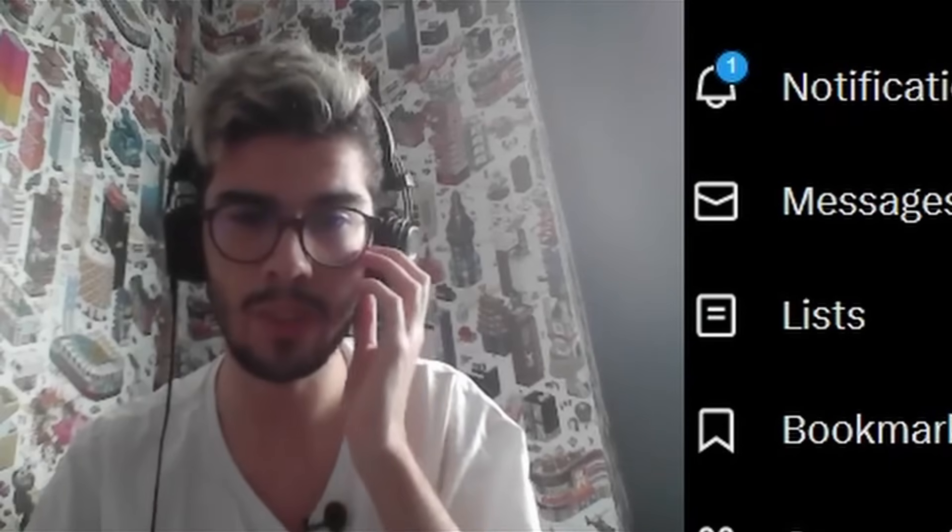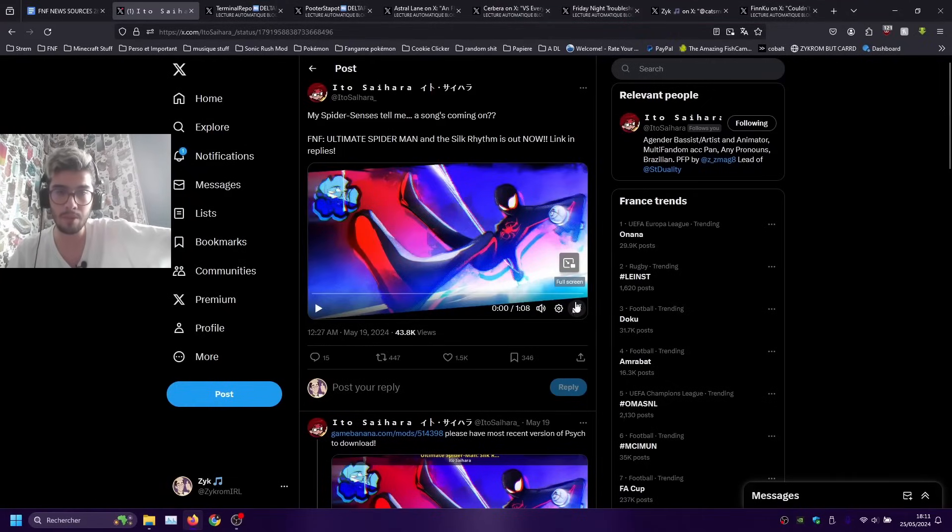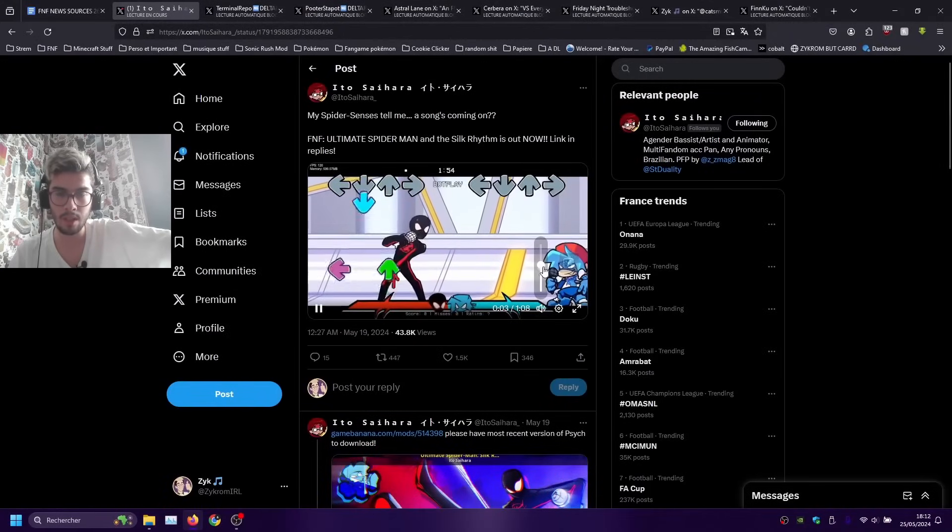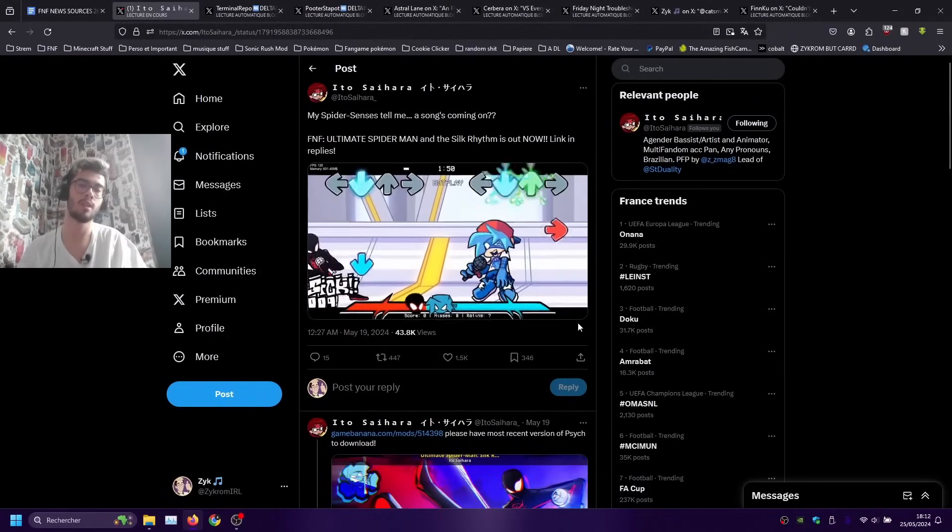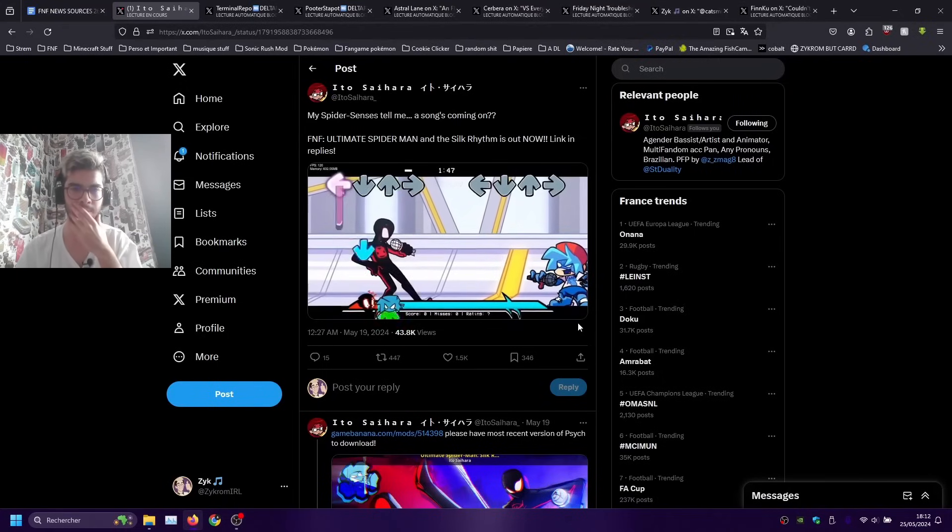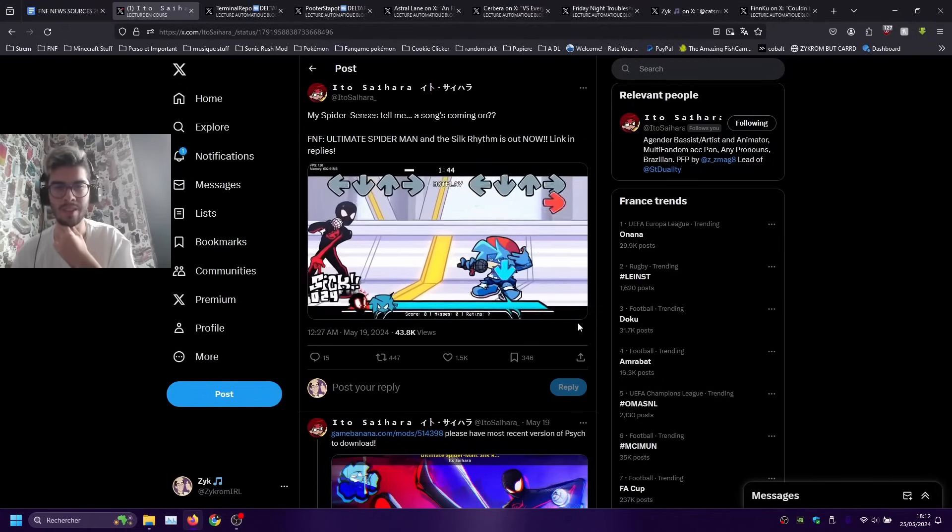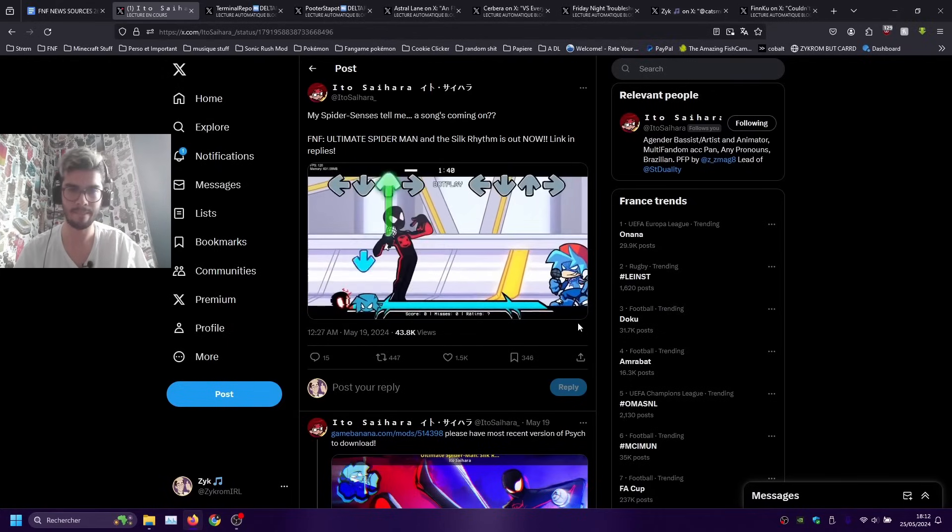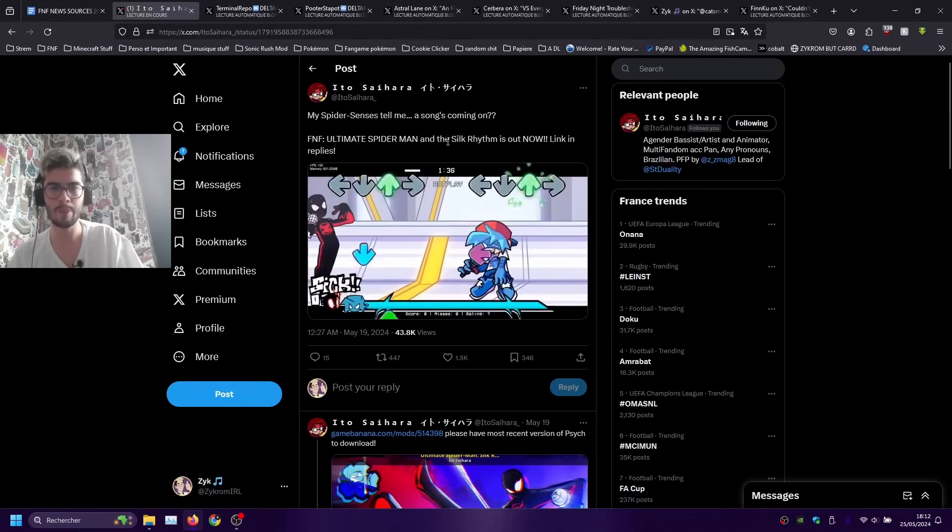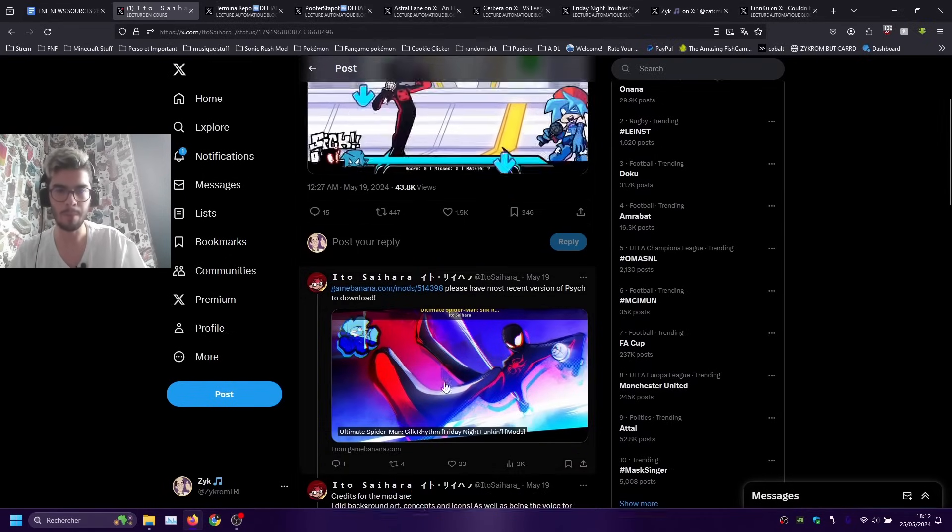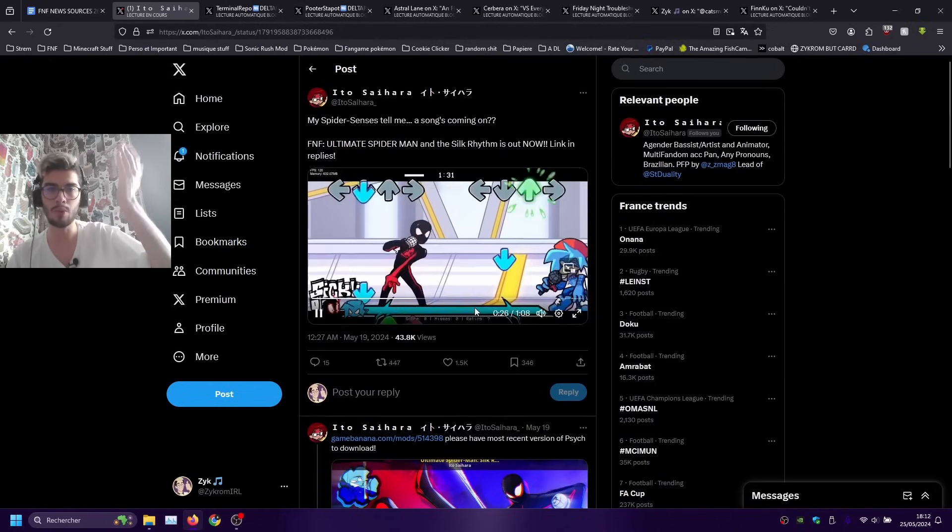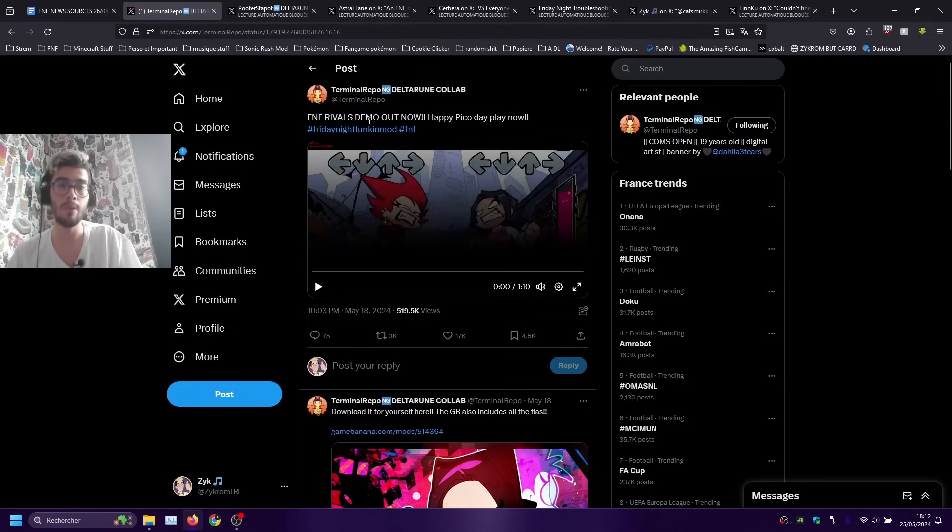Now let's talk about Friday Night Funkin' mods cause there's a lot of stuff that's released. We got this mod by Ito Sarah which is a Spider-Verse mod that is very very cool. A few of my friends worked on it and we got a great great tune for the mod. So yeah Ultimate Spider-Man and the Silk Rhythm is available, you can also of course find the link in the description.